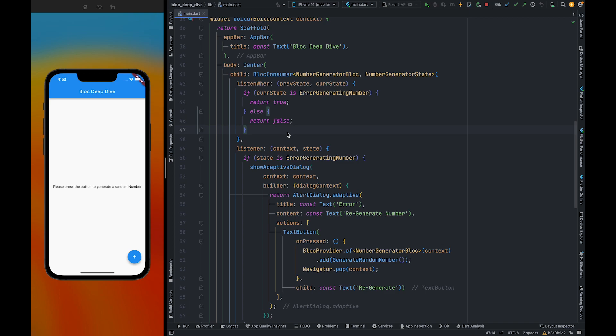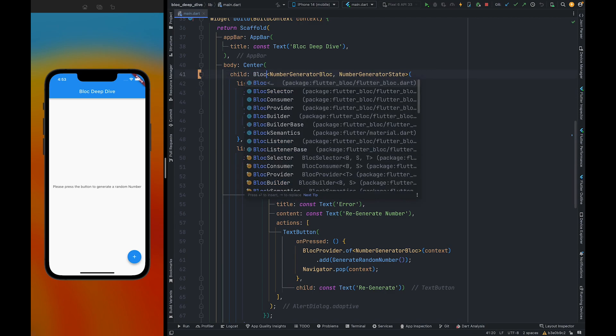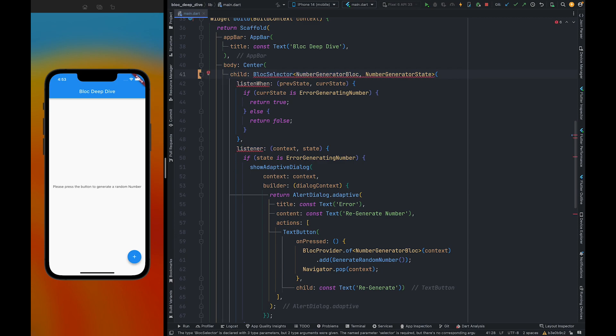Earlier we were showing an alert dialog when we were receiving an error state. In this video we are going to process this state. For this we are going to take help of BlocSelector.